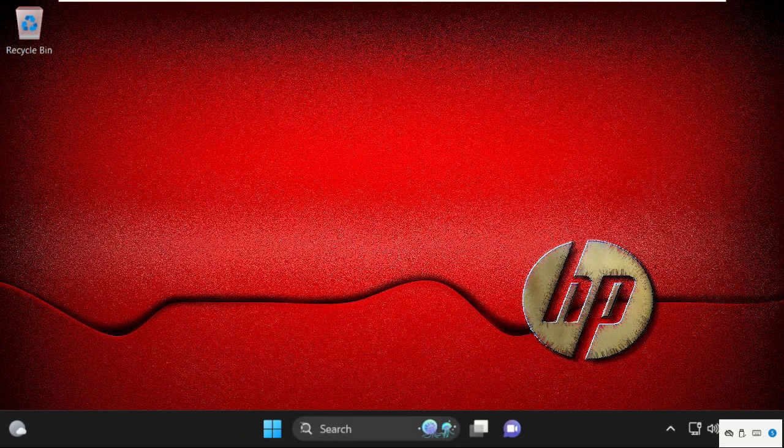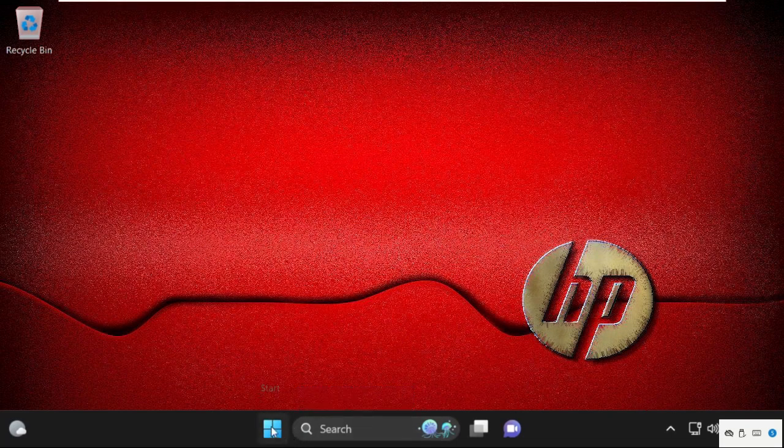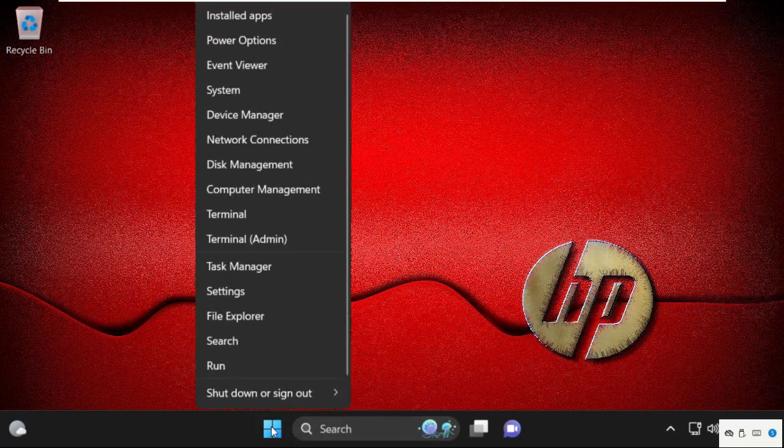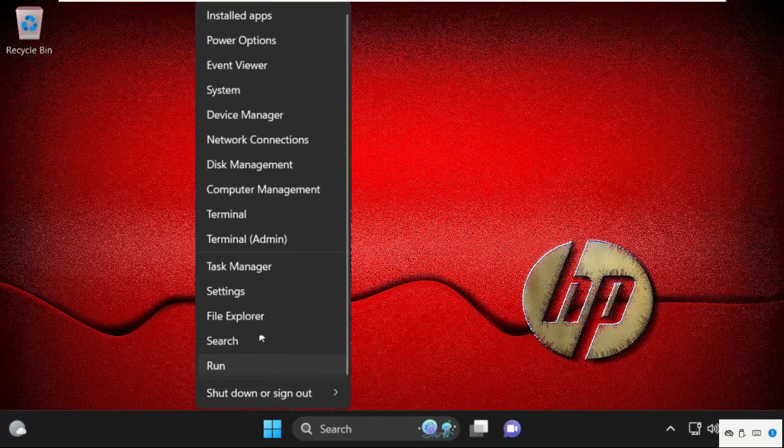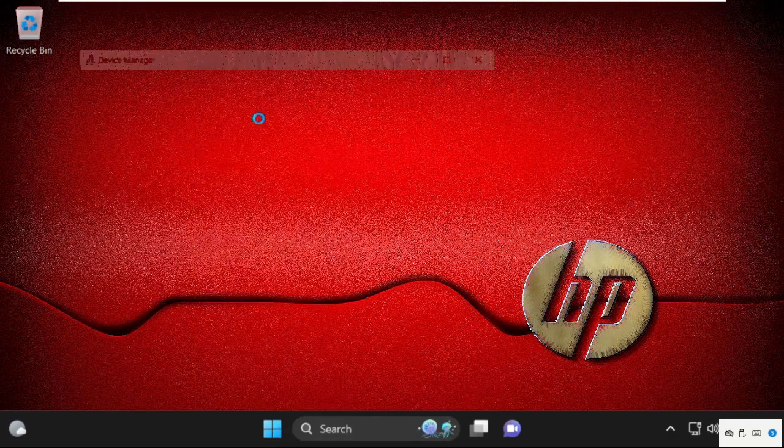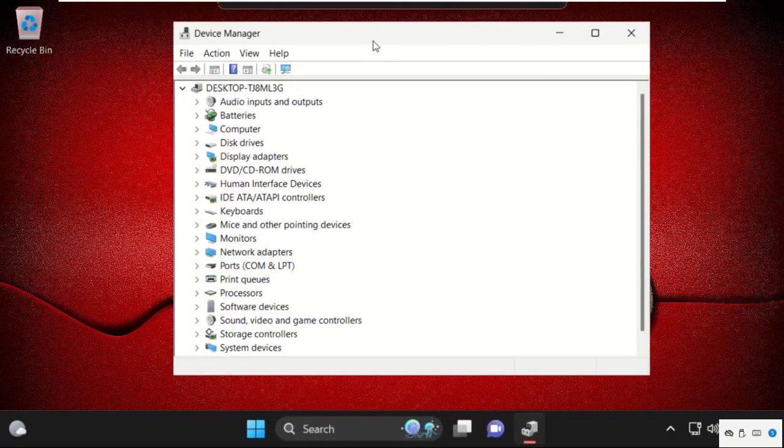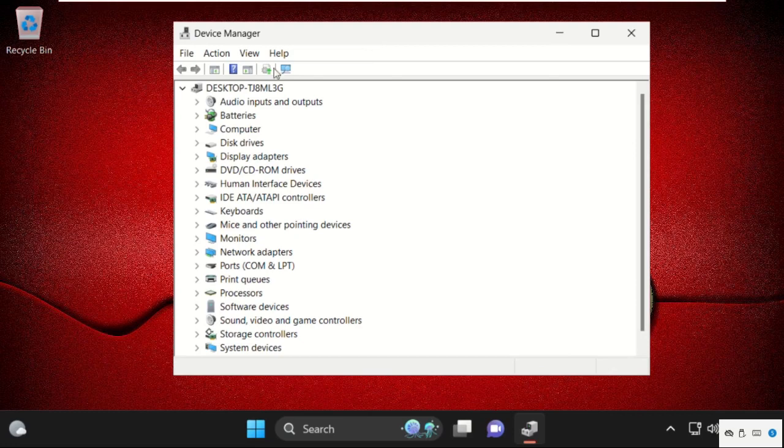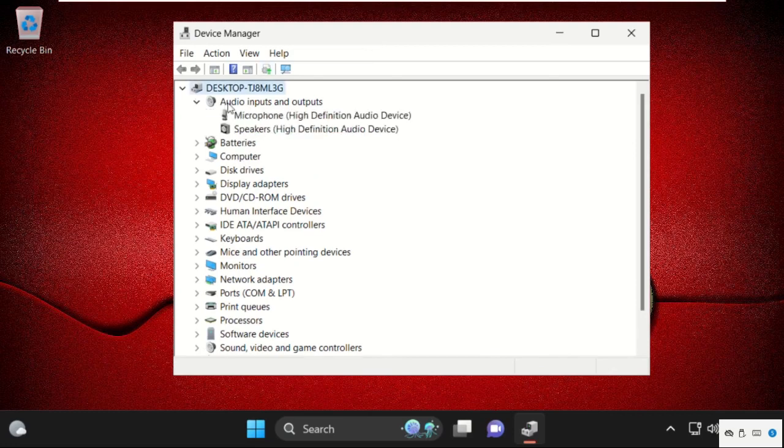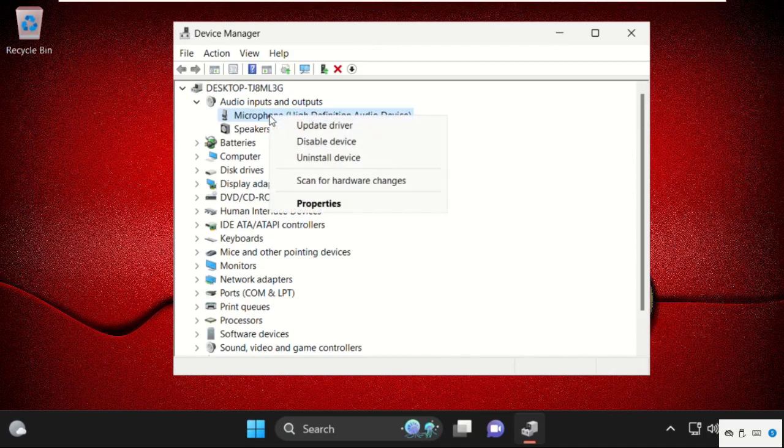Then open Device Manager. For that, you can simply right-click here on the start icon and click on Device Manager. Once we are here, we need to expand audio inputs and outputs. Right-click here and select properties.